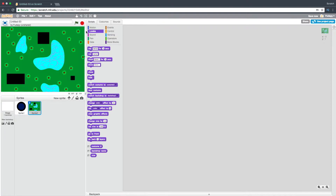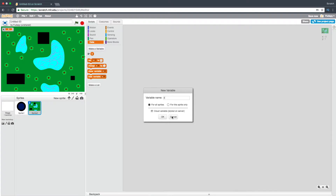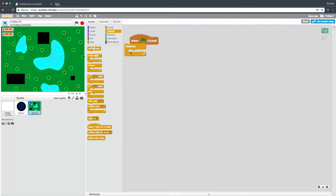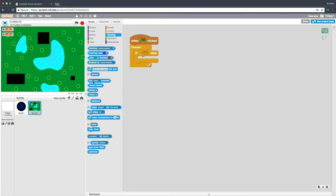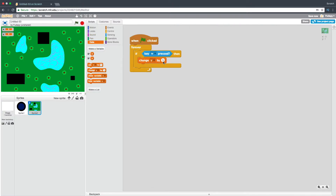Now we're going to the main script. We're going to make a variable — an X variable and a Y variable. We're going to say: when green flag clicked, control forever, if key W pressed, then change Y by negative five.